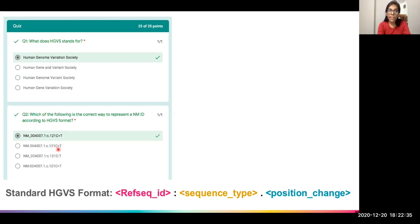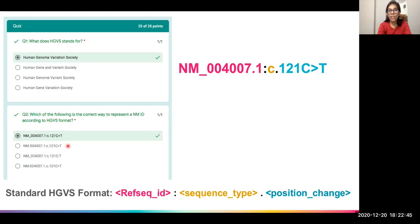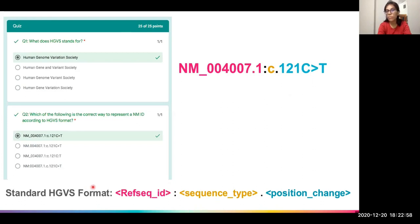Looking closely at the first and second options, in one the RefSeq sequence is given by a dot, whereas RefSeq sequences should not be given by a dot. So the second option is wrong. The correct answer is the first option, where the RefSeq ID is given by an underscore, followed by a colon, followed by a sequence type, then a dot, and then the position change — according to the standard HGVS format.